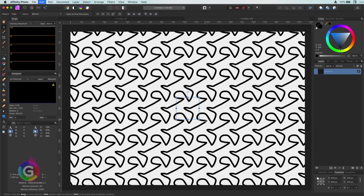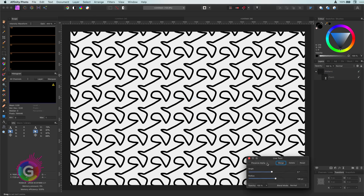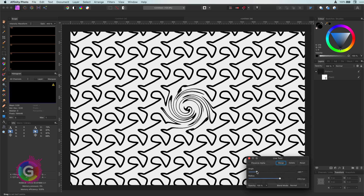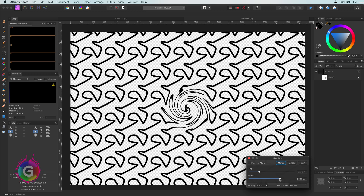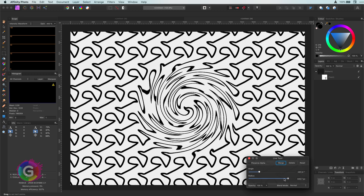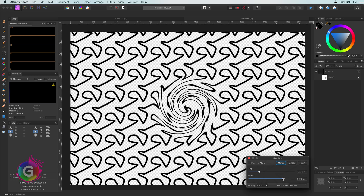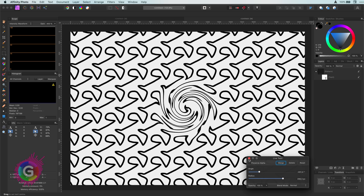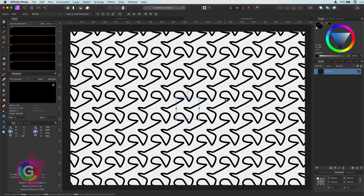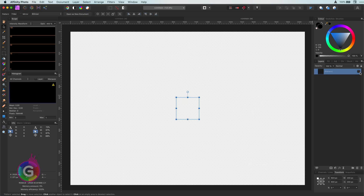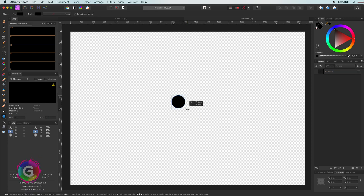A quick note on adjustments and filters with the pattern layer: these always apply to the end result. Let me demonstrate what I mean by adding a twirl distortion. As you'll notice, the filter is not applied to the initial pattern but to the whole canvas.